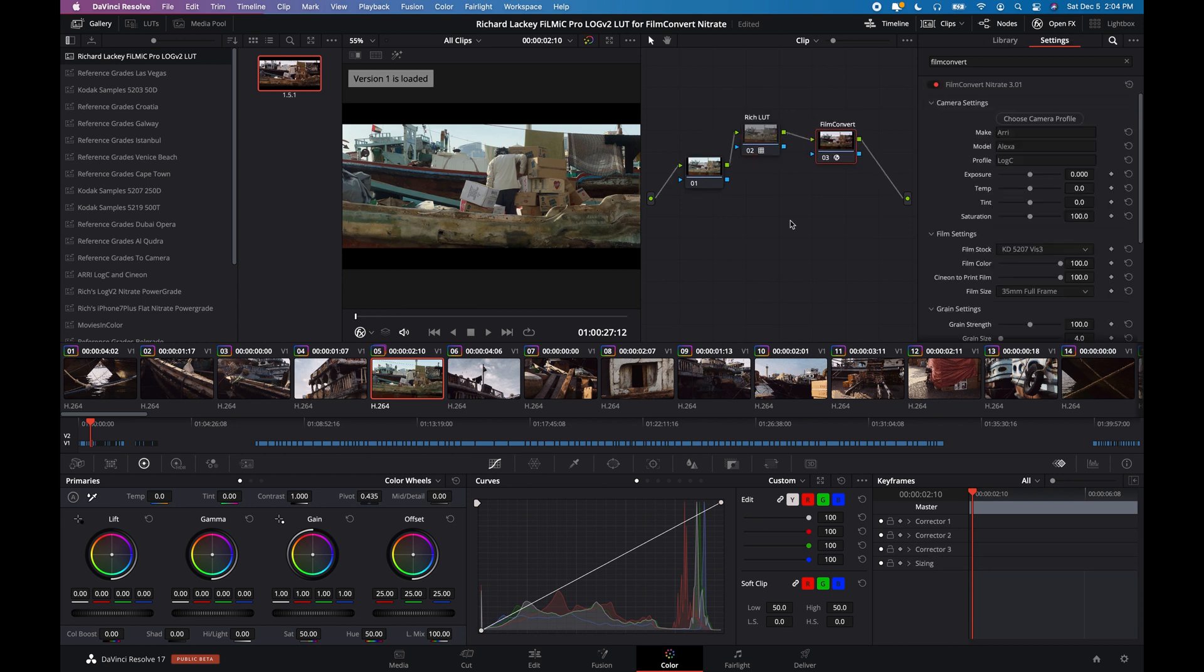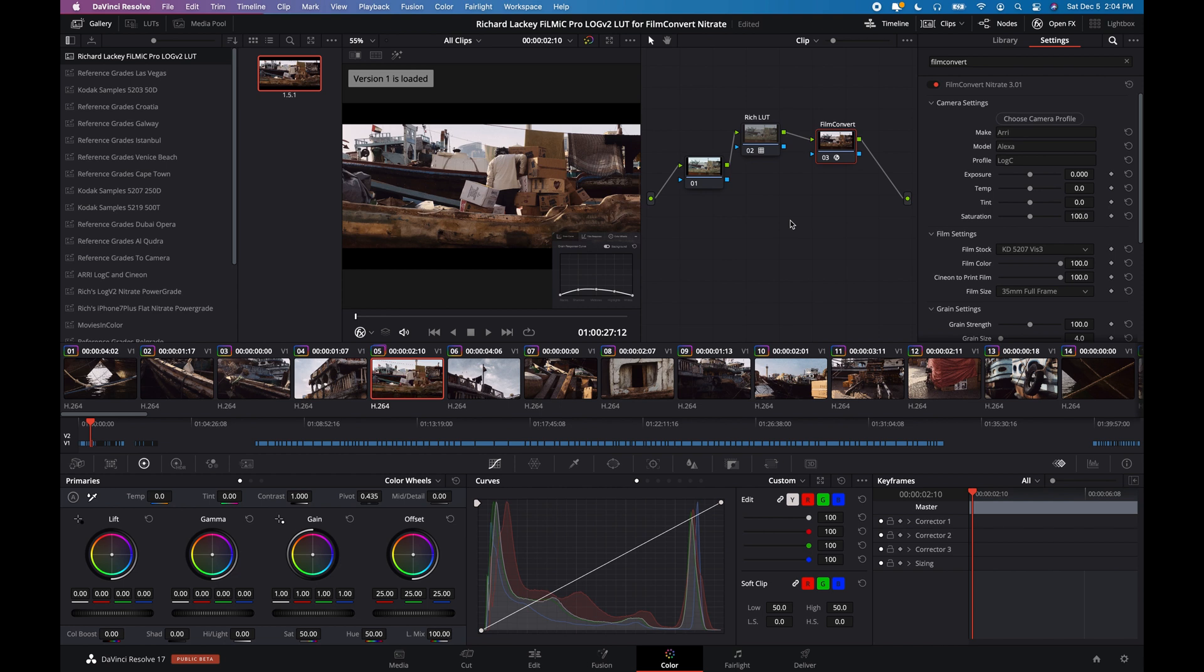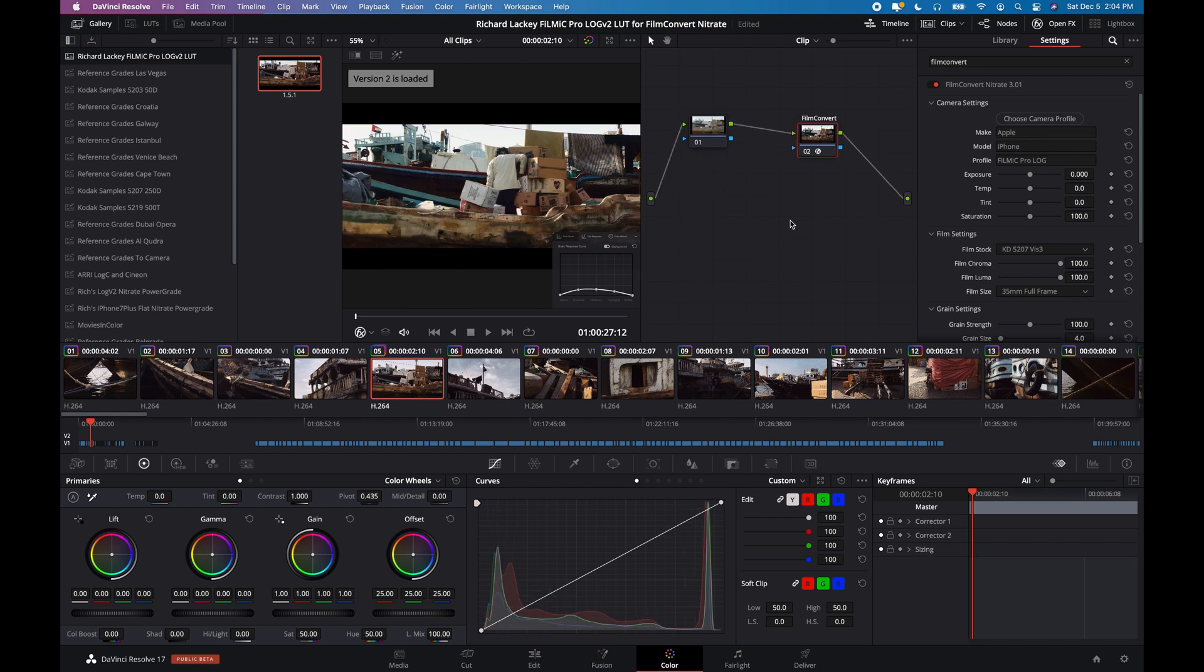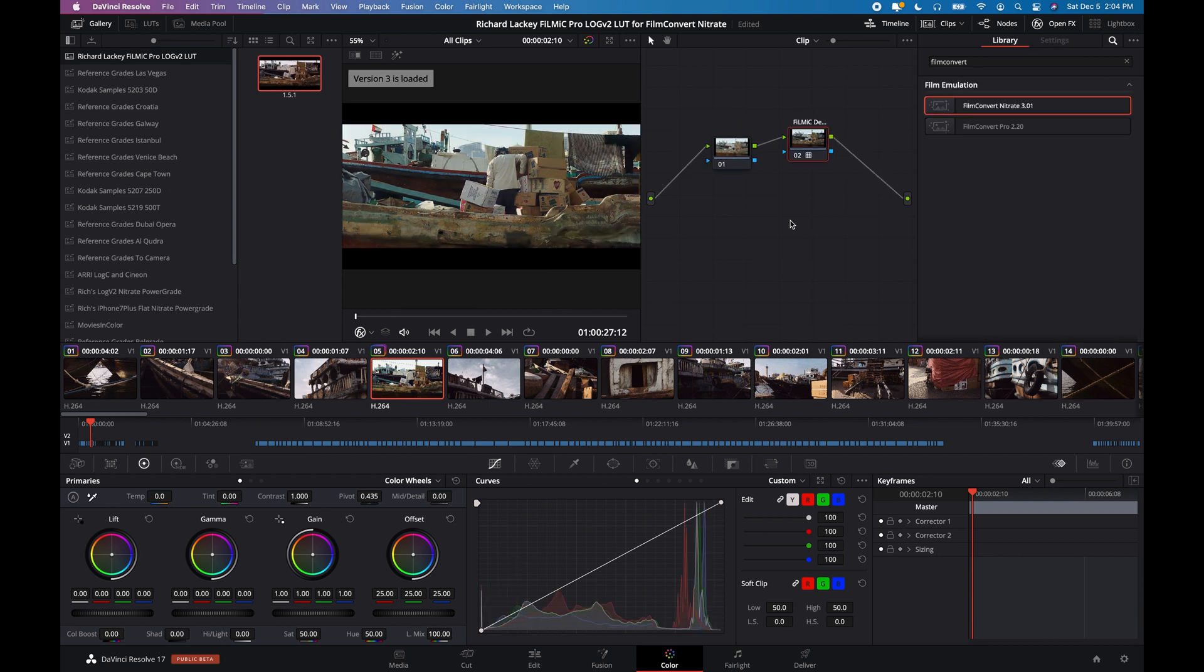So yeah, let's kind of compare again. So this is my LUT with Film Convert with Arri Alexa Log C camera profile.